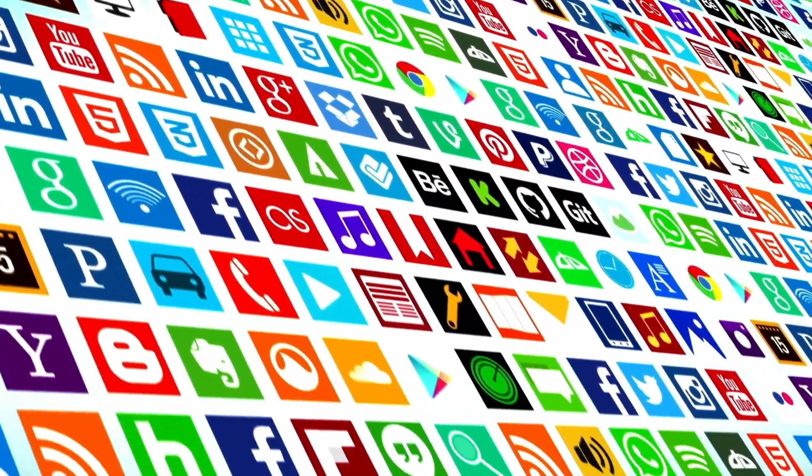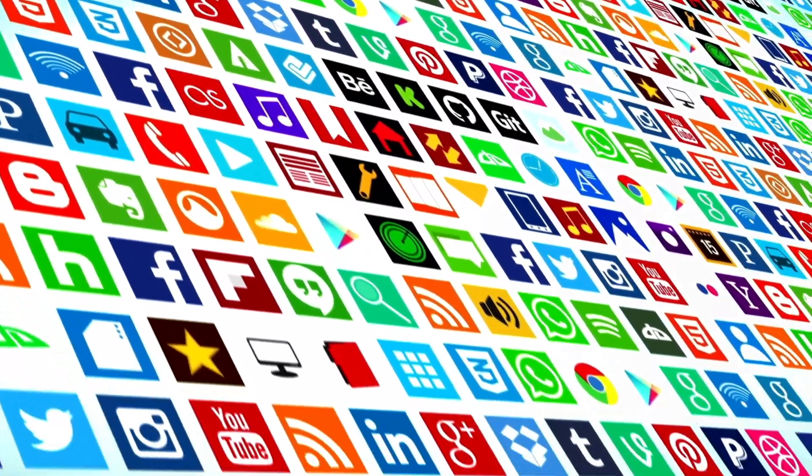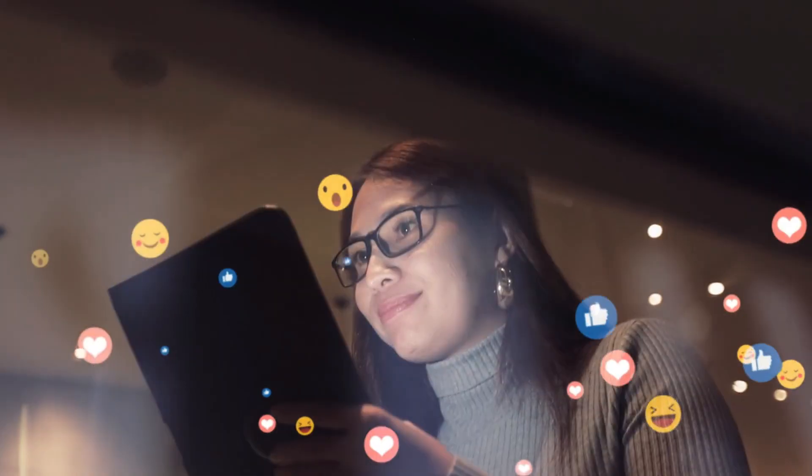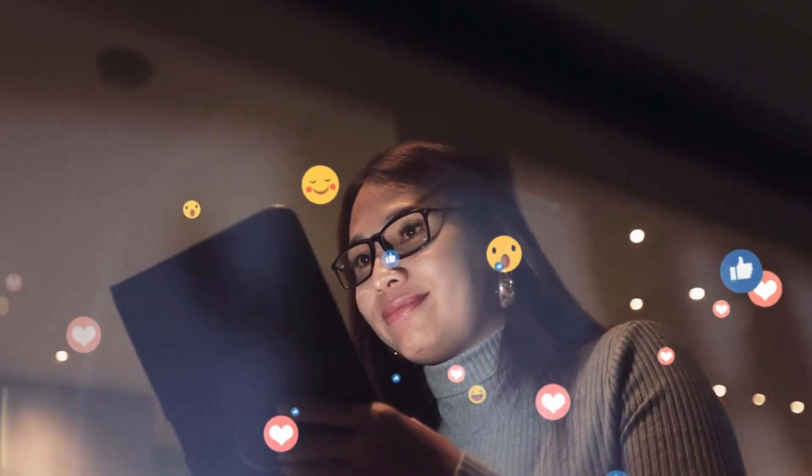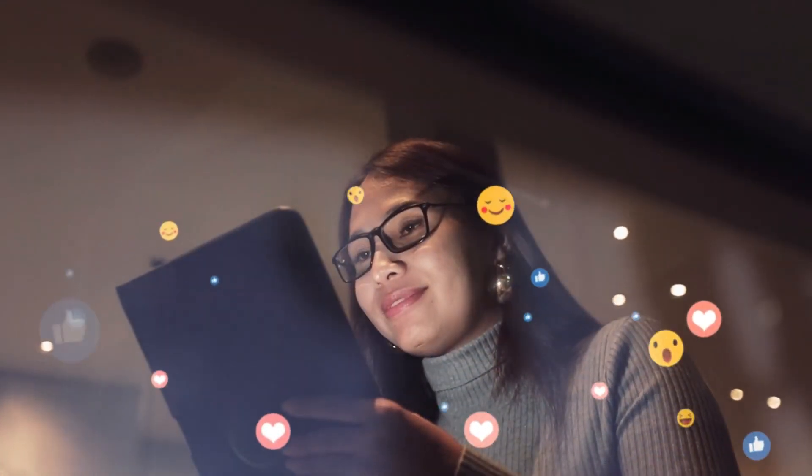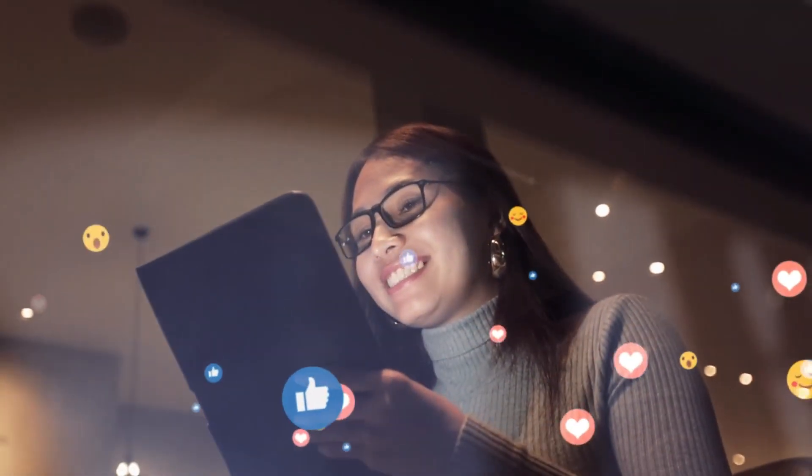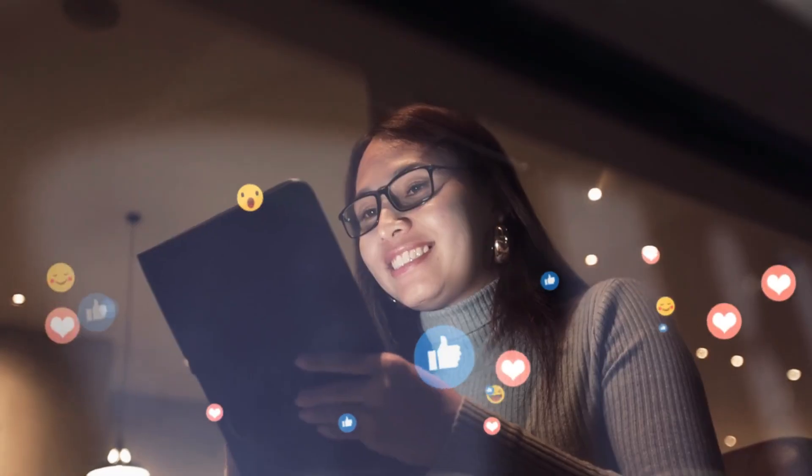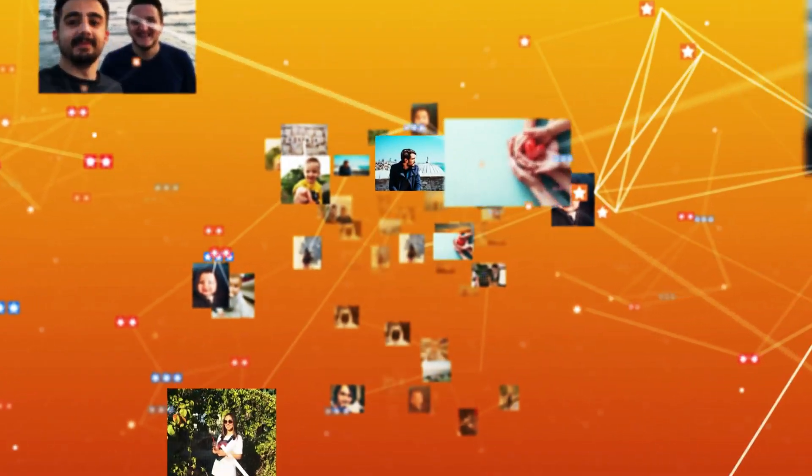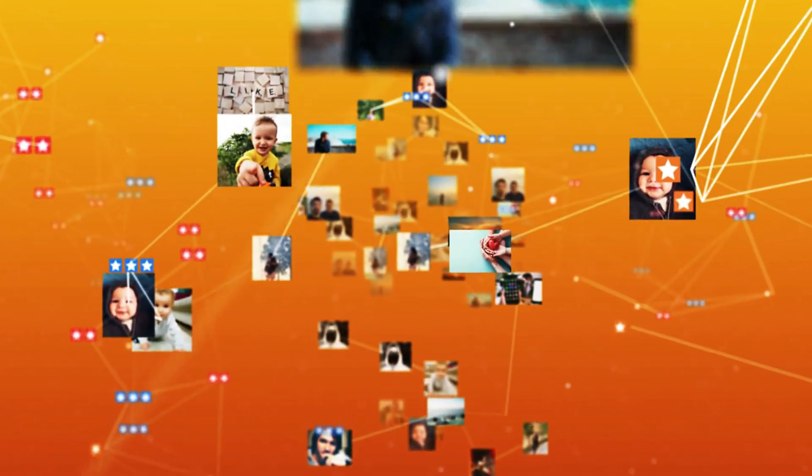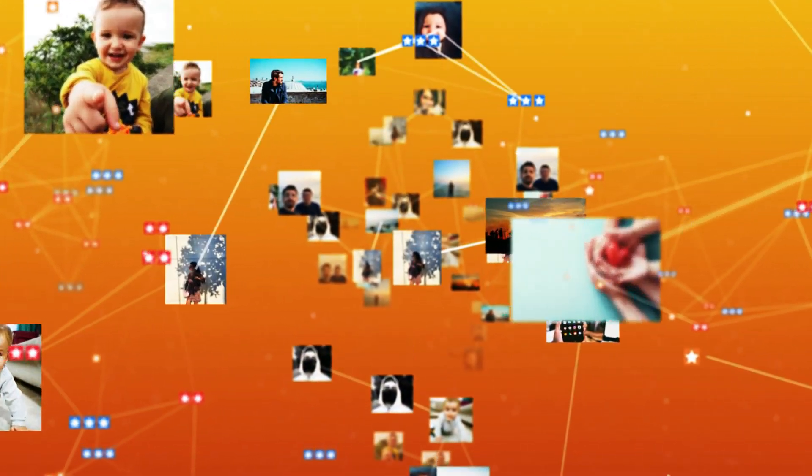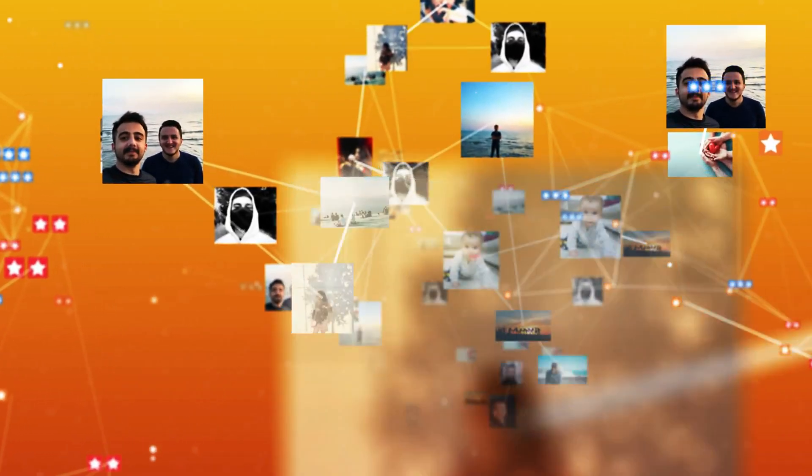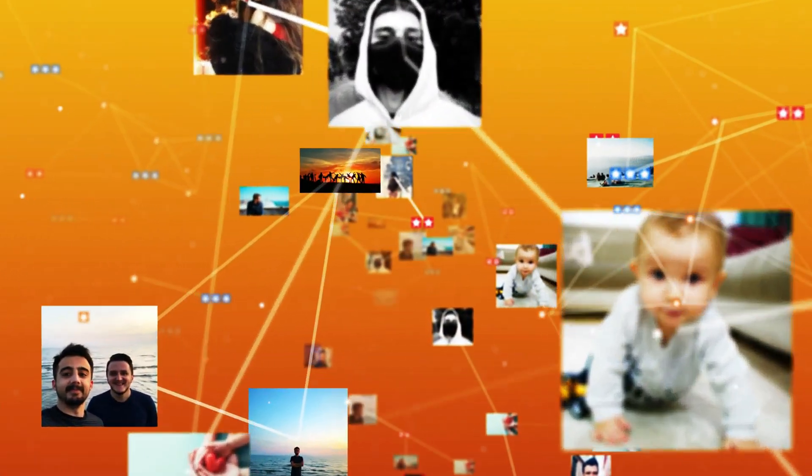It analyzes massive amounts of data - your likes, comments, watch time, searches, and even pauses - to learn your preferences and predict what you want to see next. This personalization keeps users engaged for longer periods, which is the ultimate goal of every social media platform.